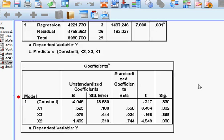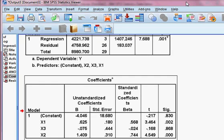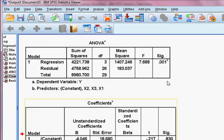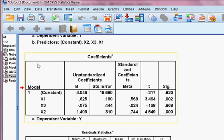Now our actual target: to check whether the residual of this model is normally distributed or not. We are going to check whether the residual from this model is normally distributed or not — that is what we shall be checking now.